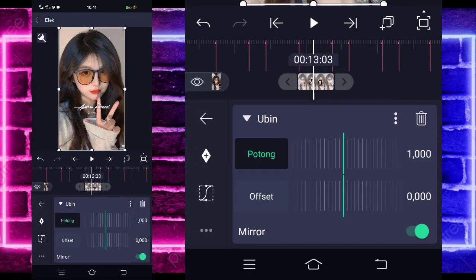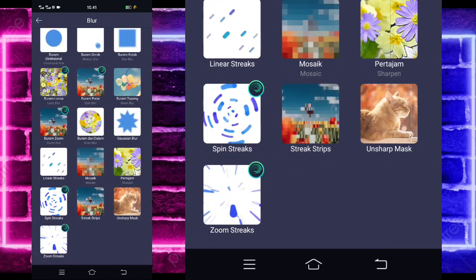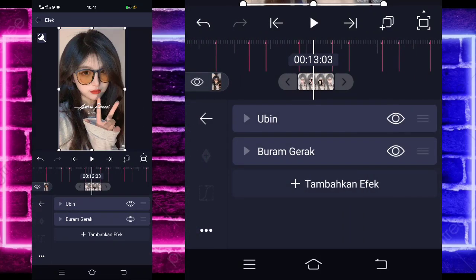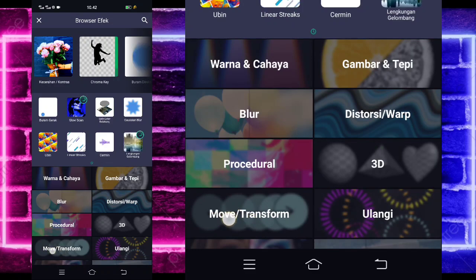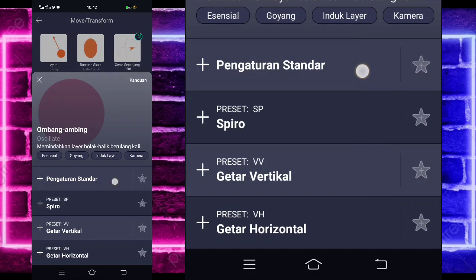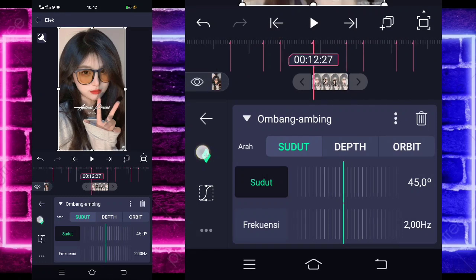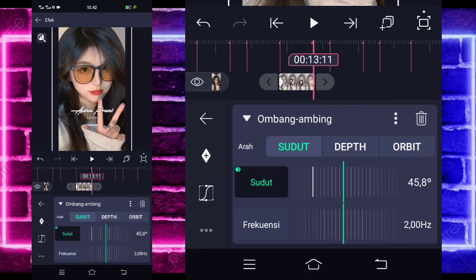Kalian tinggal aktifkan, kembali, tambahkan lagi, pilih saja bagian blur, dan pilih buram menggerak ya. Nggak usah diubah, kalian tambahkan lagi, pilih saja bagian move, dan pilih ombang ambing. Untuk bagian sudutnya, kalian tandain dulu di awal sini 90, kalian ubah jadi 90 ya. Dan di bagian akhir sini nanti jadi minus 90 guys.